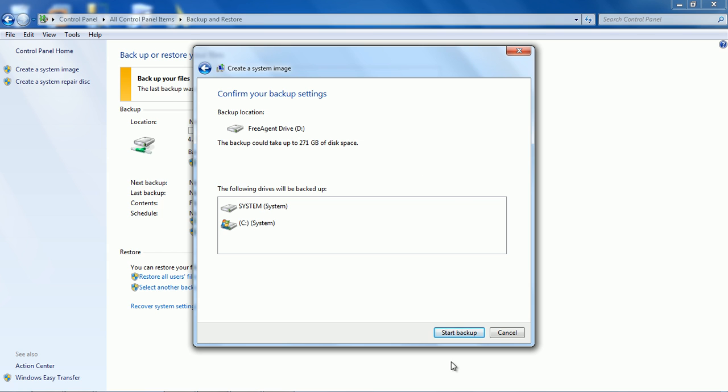So we hit start backup and once we hit start backup it'll just start copying files to your external drive and there's nothing else to do.